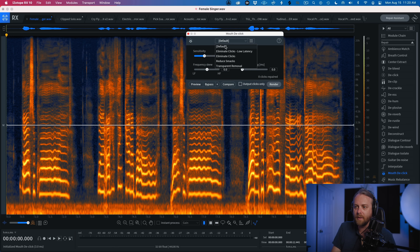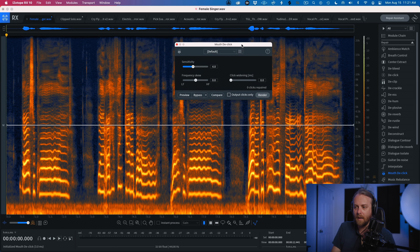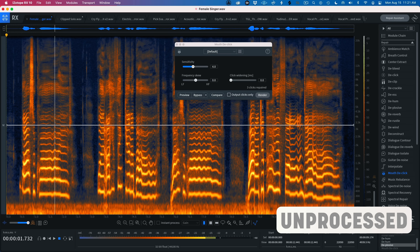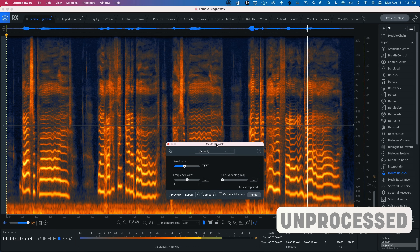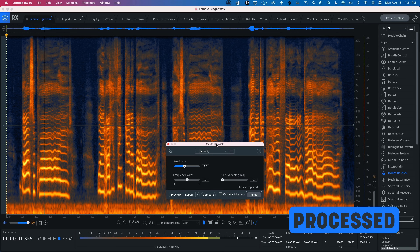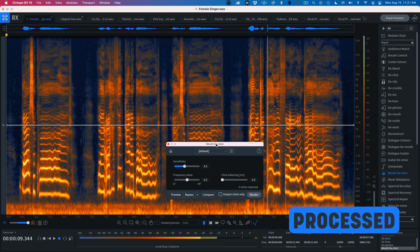I'll search for 'mouth click' in the module list — there it is, with a little mouth icon. I'll call it up, leave everything on default, and press Render. Before and after — this has really helped polish and make more professional this vocal, just with a couple of modules. I could call it a day, or go the extra mile, because I still hear a couple of things to fix before reintroducing this vocal into the mix for EQ, delay, and other creative processing.